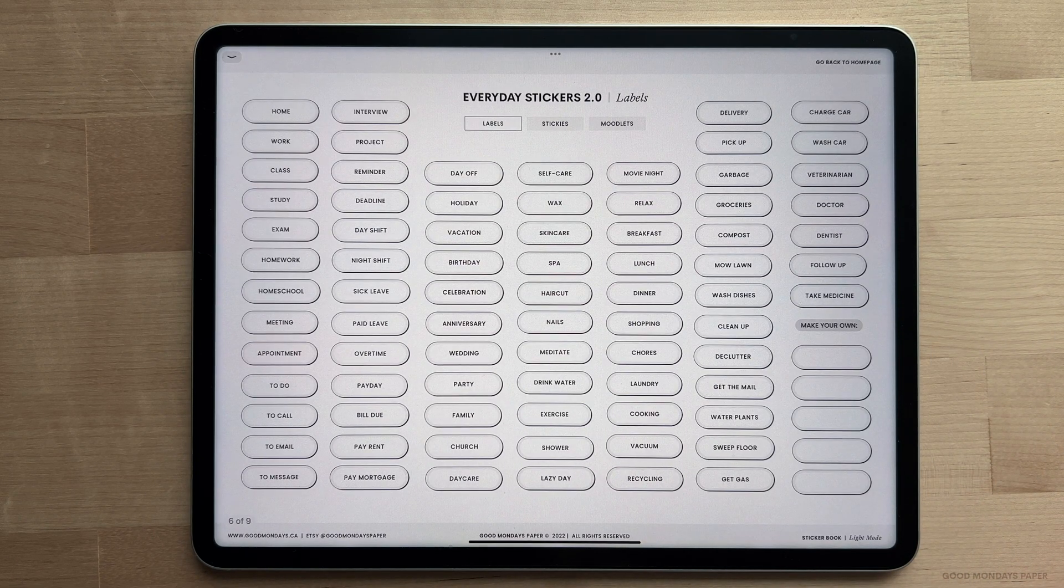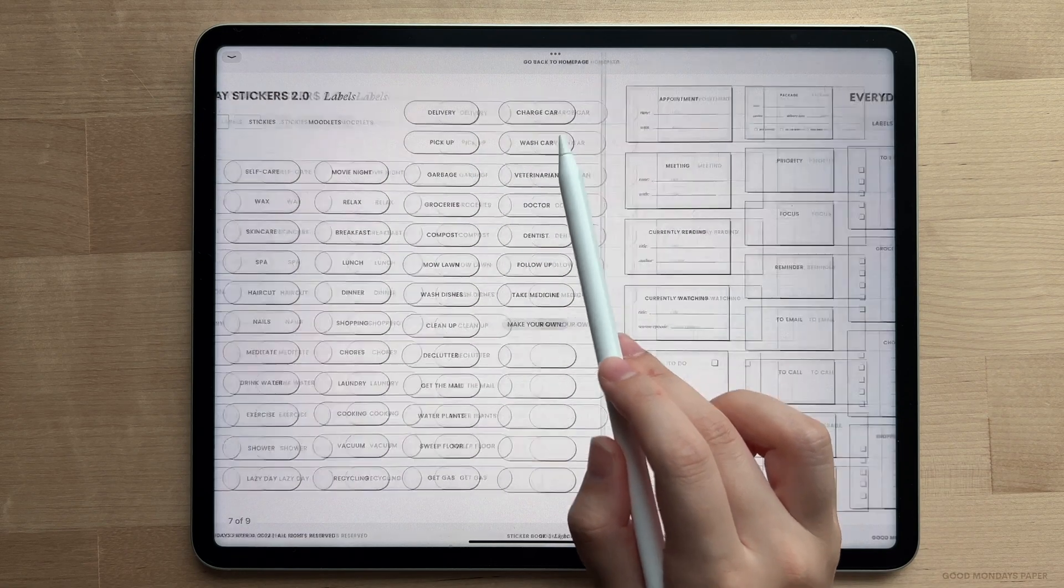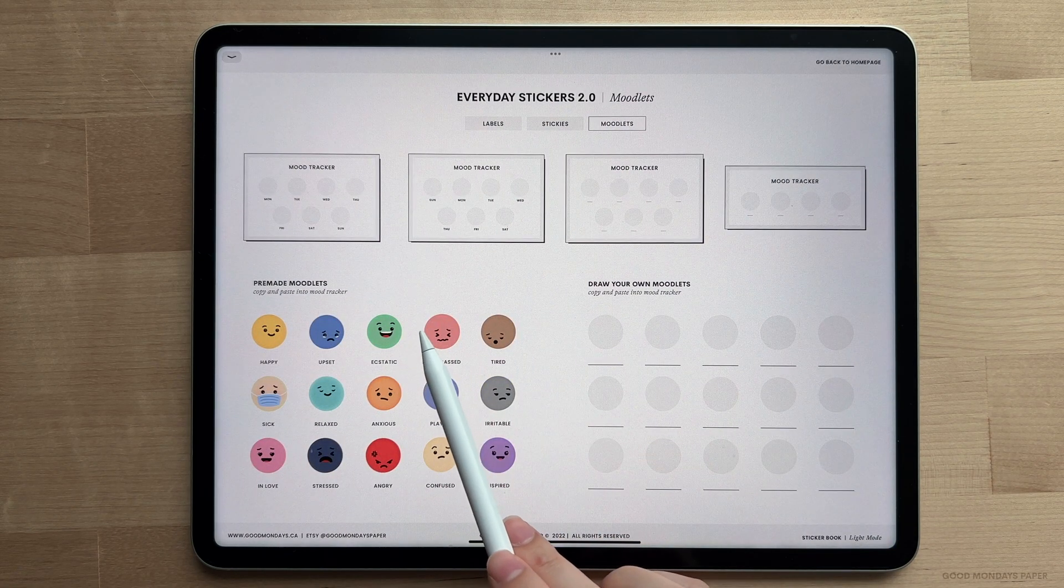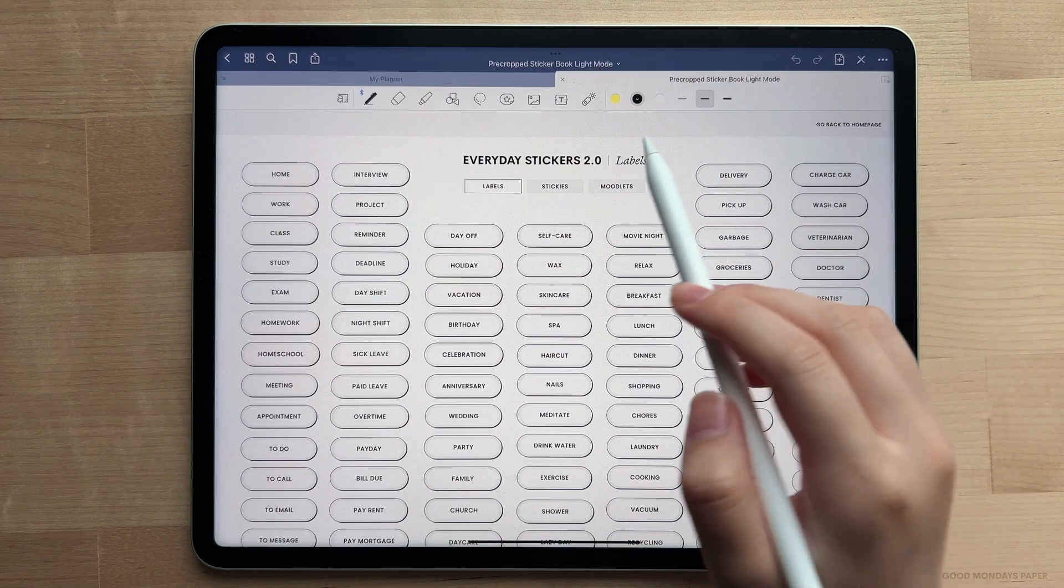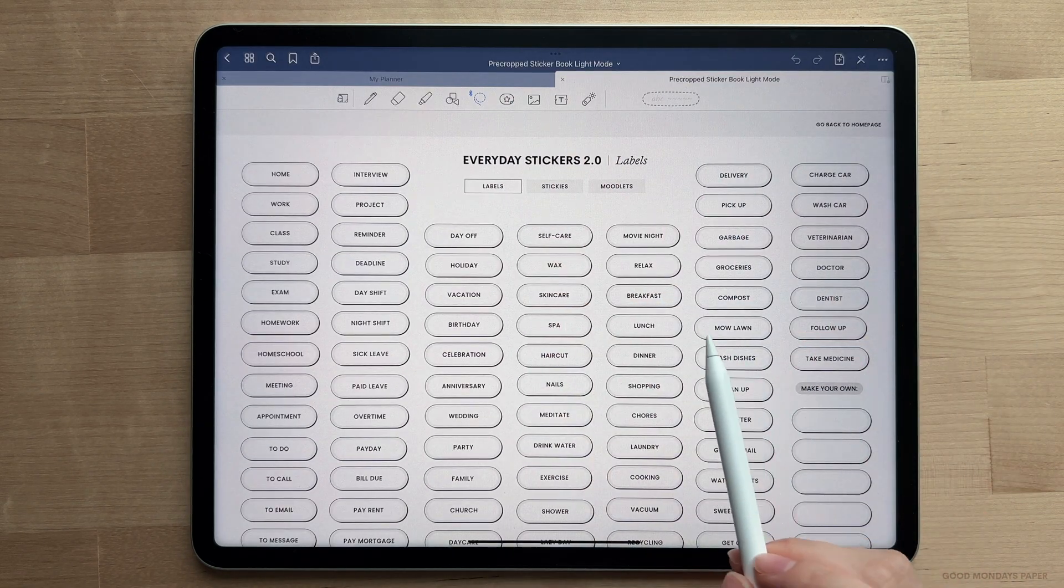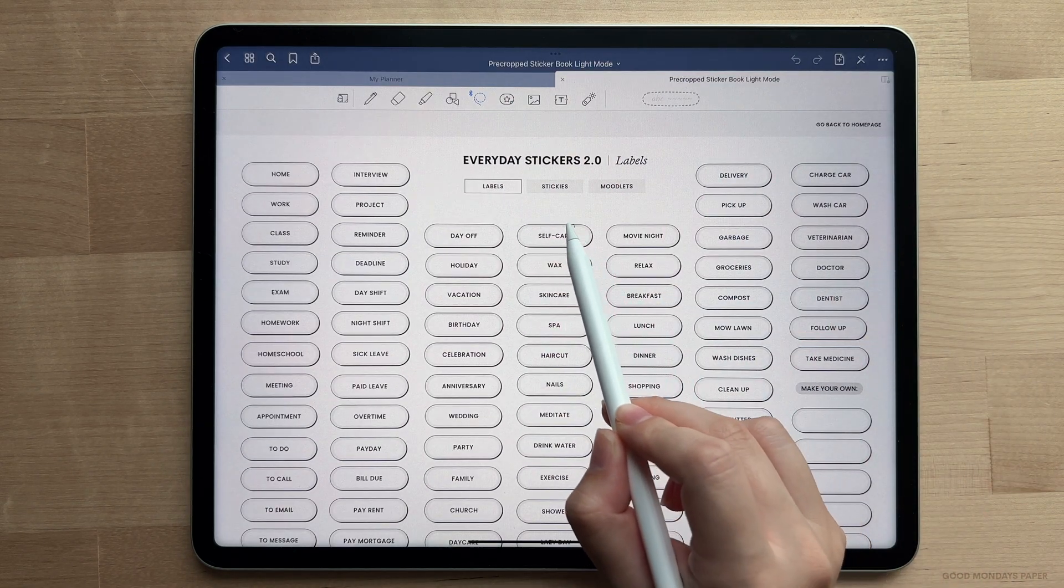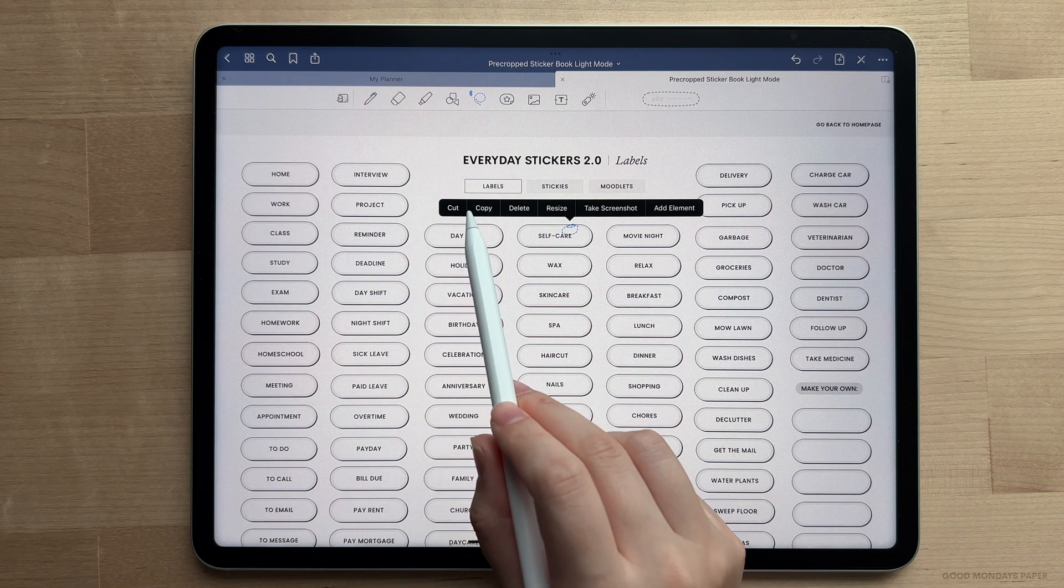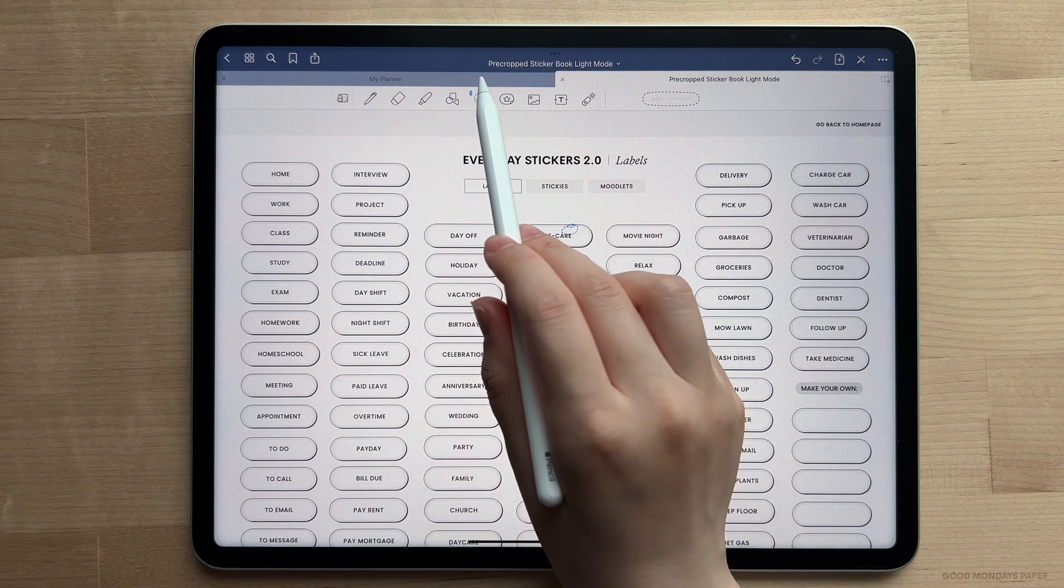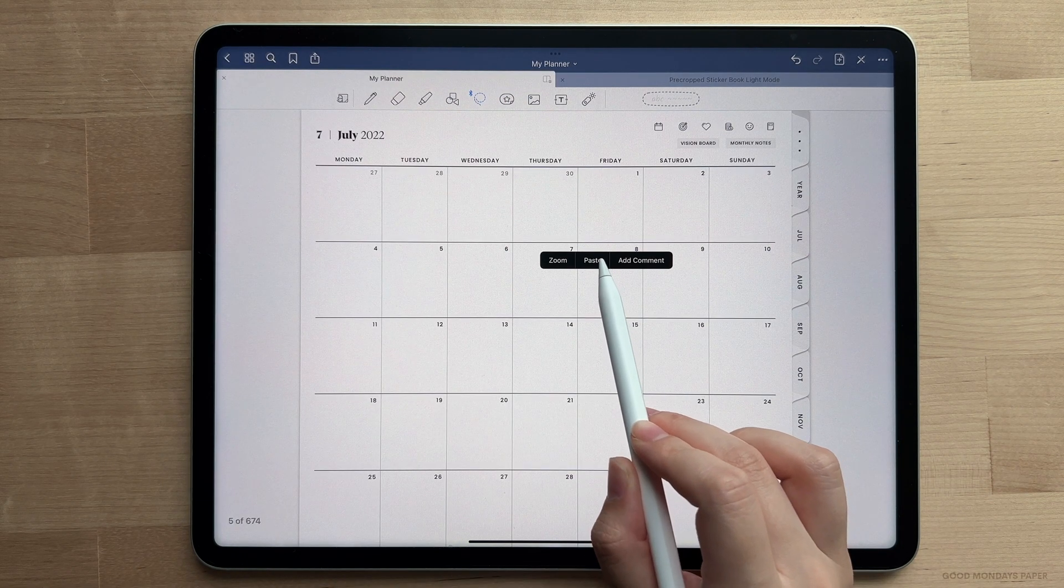There's a couple more hyperlinks up here to get to the sticky notes as well as the mood tracking system. To use these stickers, pick the lasso tool and circle around the sticker you want to use, then tap once on the screen, tap copy, and then go to your planner to paste and resize the sticker.